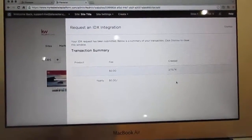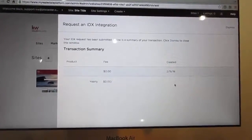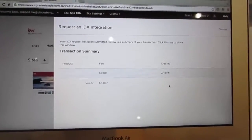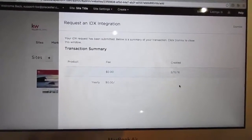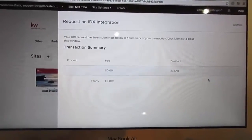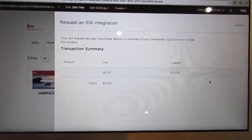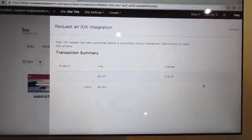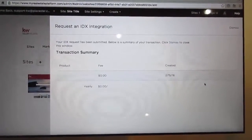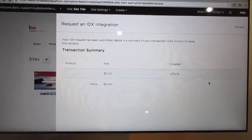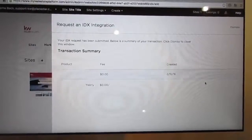Whoever signs off on your IDX approval documentation — sometimes it's a broker, sometimes it's the MCA agent services — make sure and let that person know that there will be an electronic signature coming from Playster so it doesn't get lost in the shuffle.